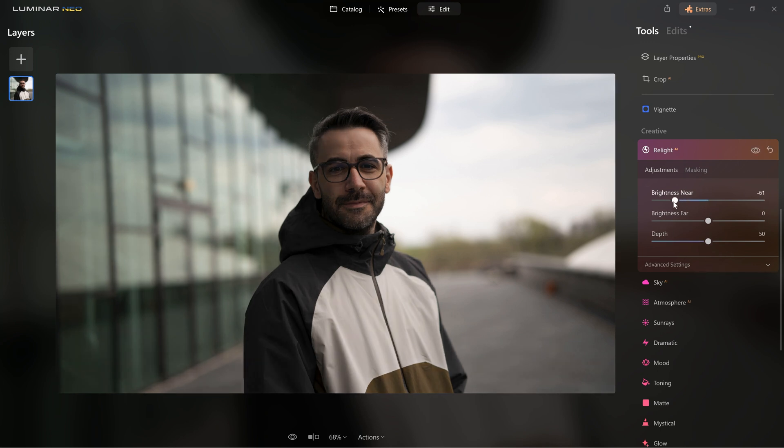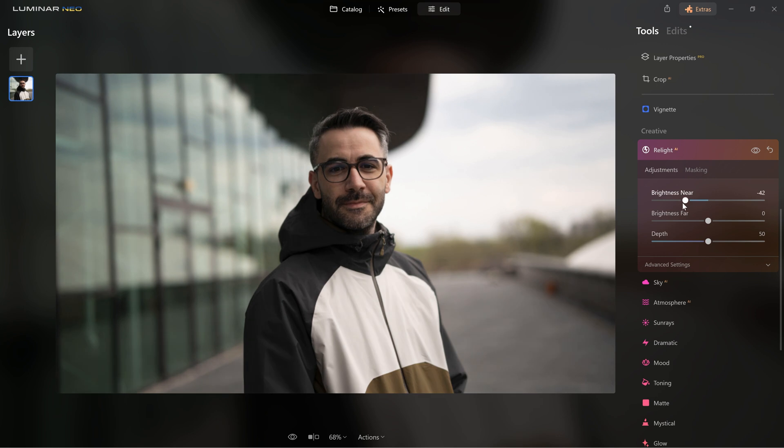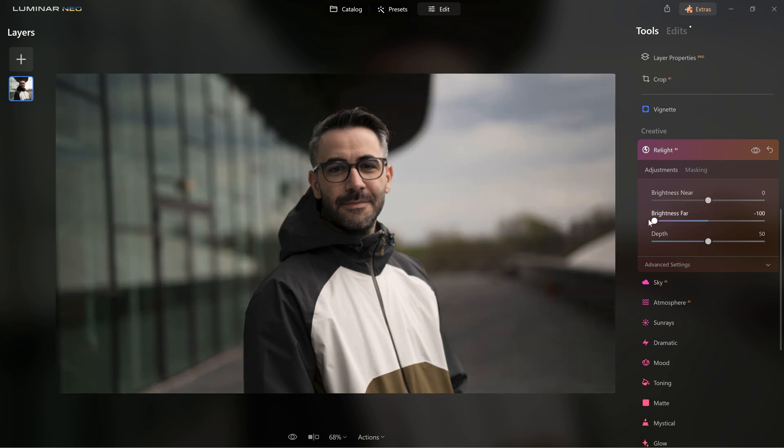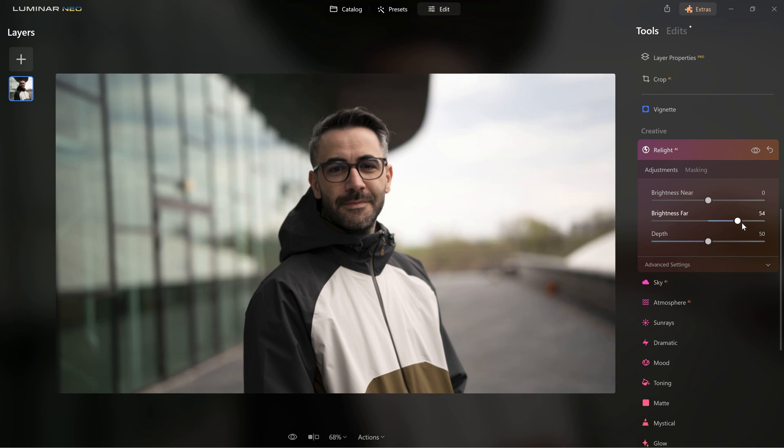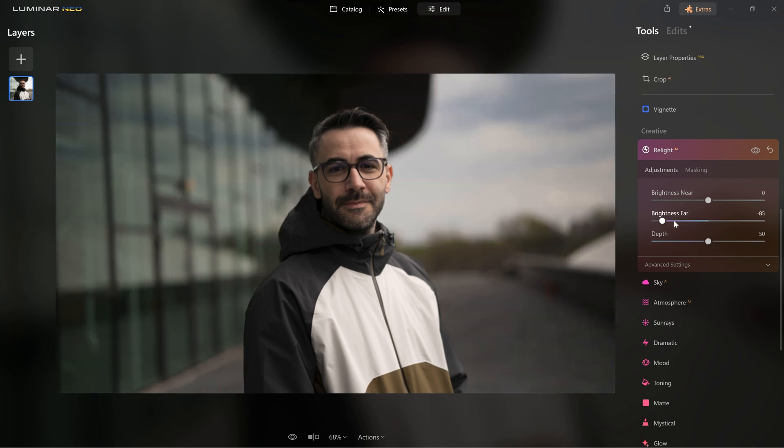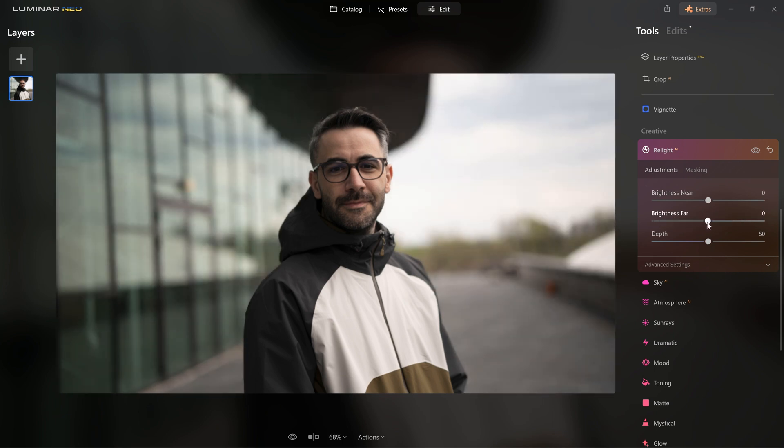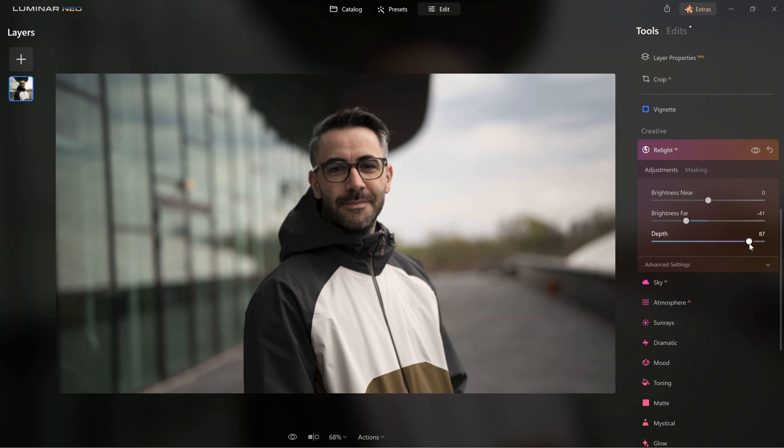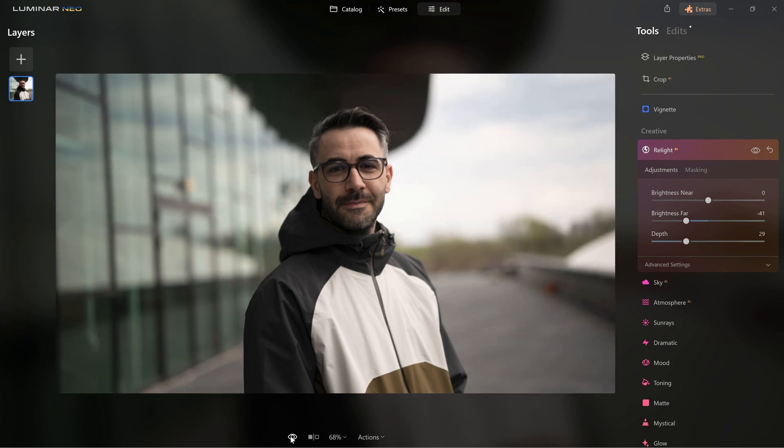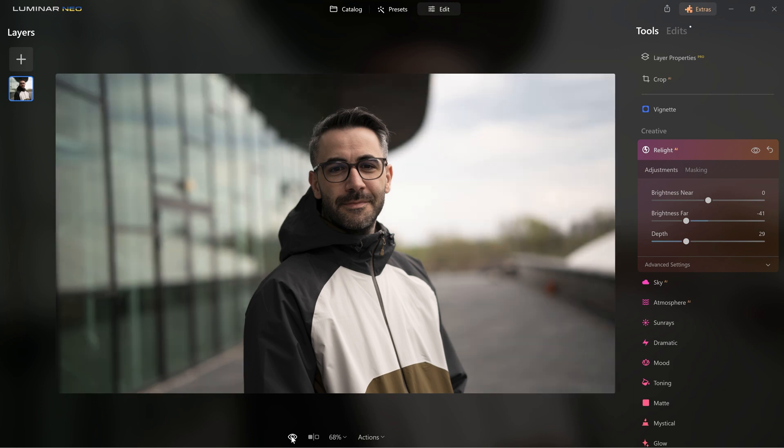So if I use this slider, the software knows what's in the foreground so it only affects me. If I use the second slider, I can control how bright is the background and because this is a portrait, I want to darken the background a little to make me stand out. So imagine how much time you save with this. Pretty amazing technology, right?